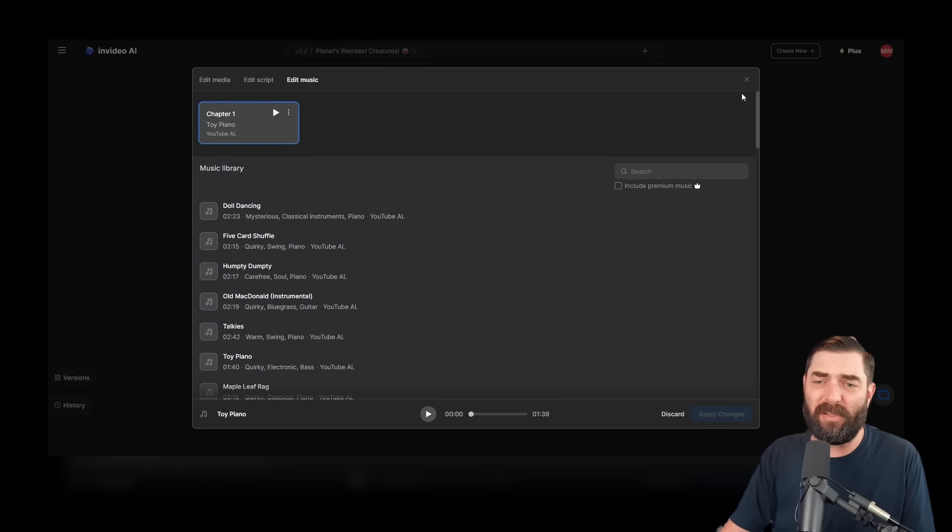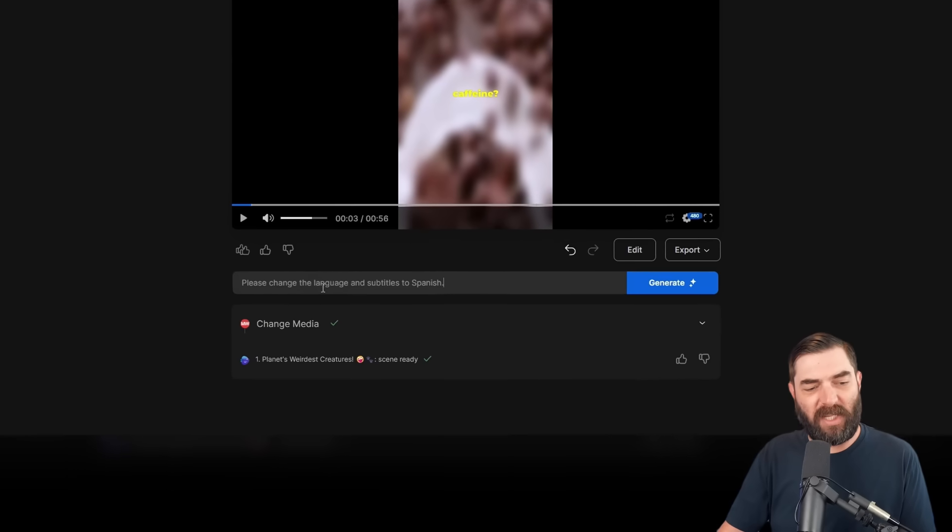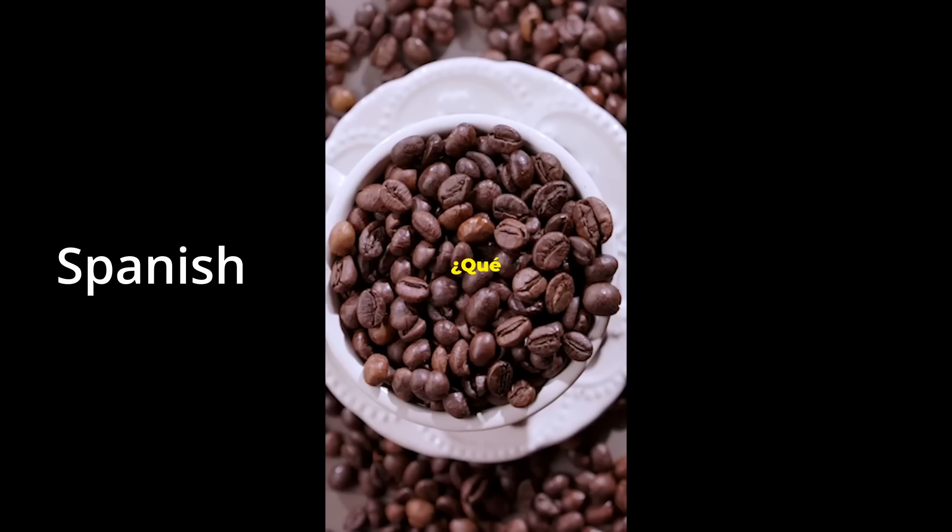But now let's experiment with some natural language changes. Let's say I want the exact same video, but this time I want it in Spanish. I can simply type, please change the language and subtitles to Spanish and click generate. And now we should have a video that's in Spanish and in my voice.